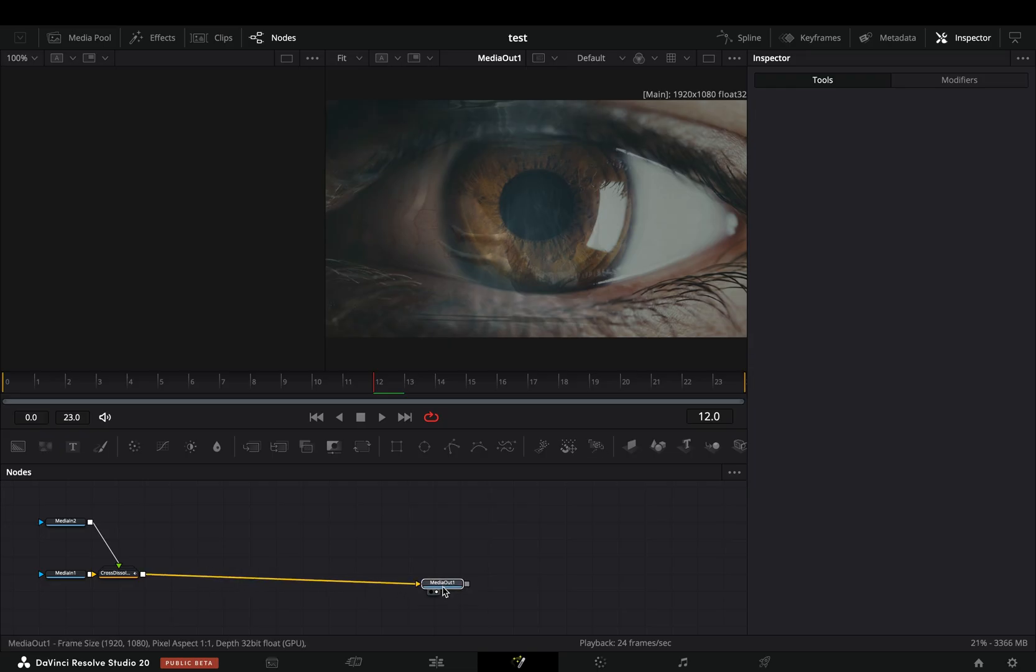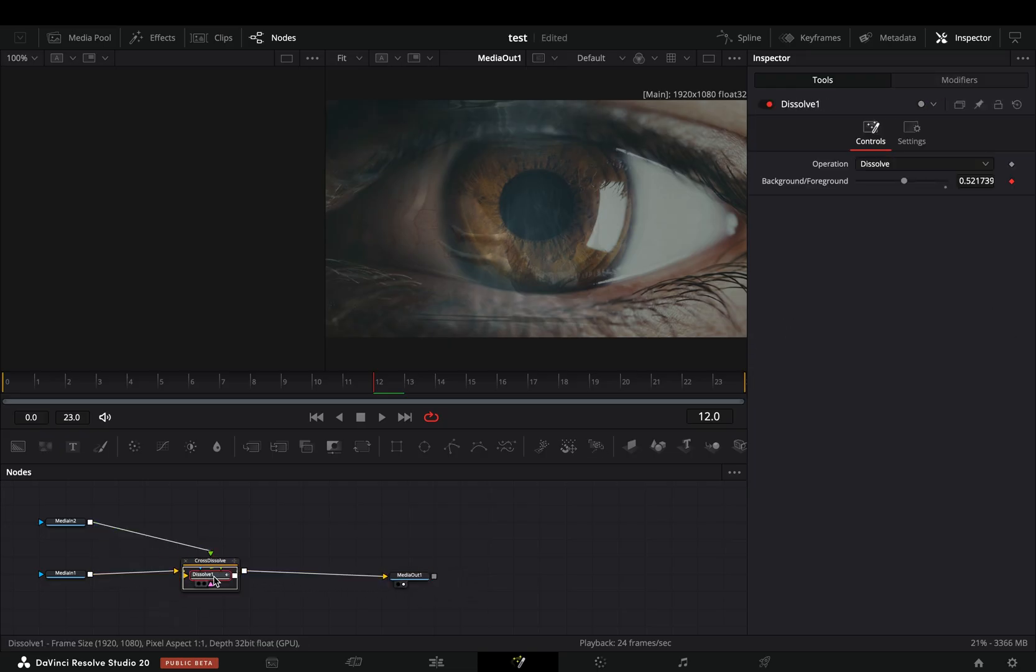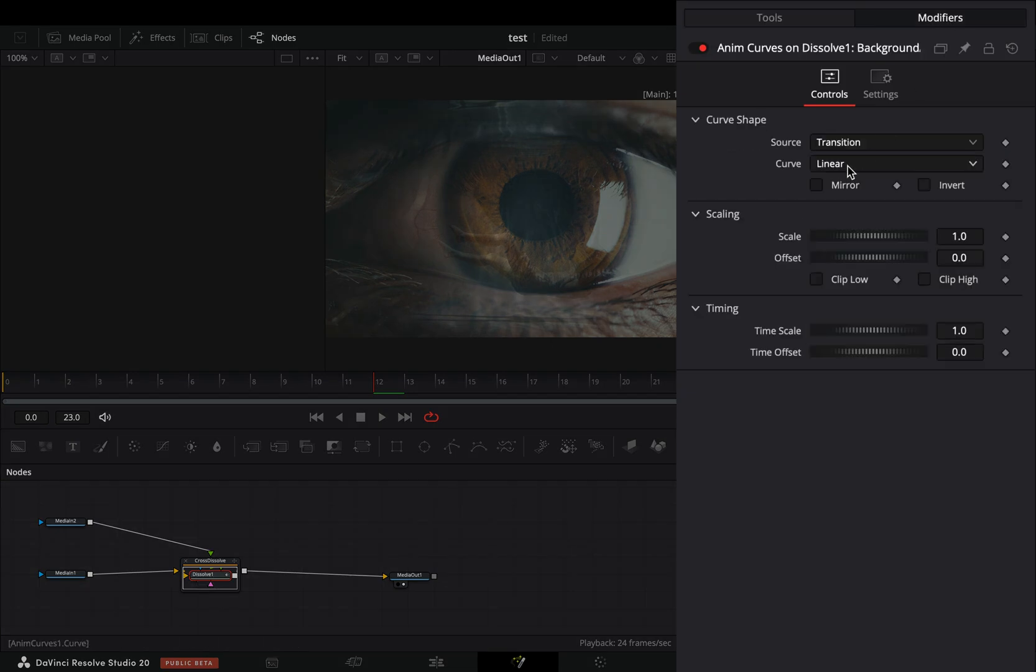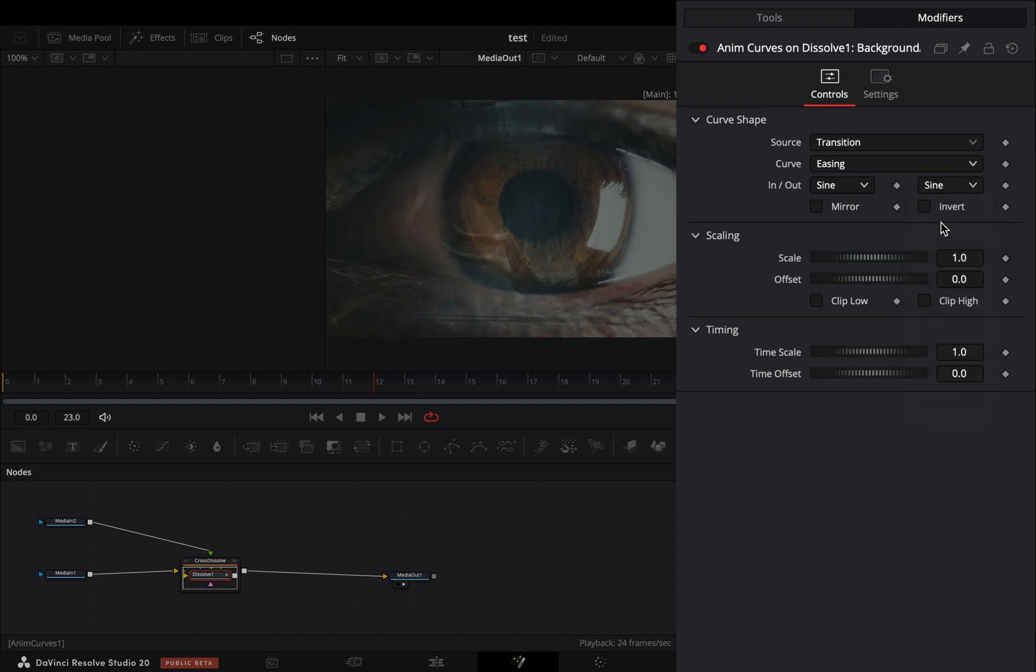Double click the dissolve node to open it, select the dissolve, go to the modifiers tab, change the curve to easing and set the in and out to sine.